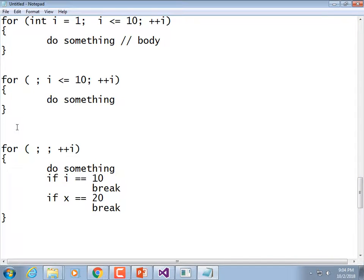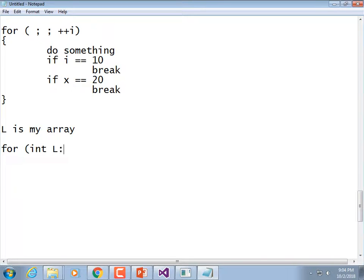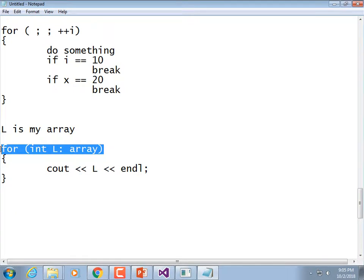There's one thing a for-loop can do that a while loop can't directly, and that's what's known as a for-each. If you have an array and it's got a series of values, you could write: for(int l : array) and then print l out. This copies the value of the array one by one into that variable and skips the need to use indices. Notice there's no update, no i++, no initializing of i to zero — it's all taken care of in that statement.